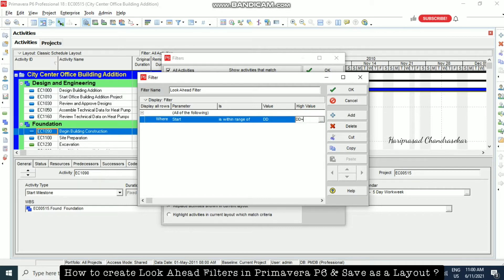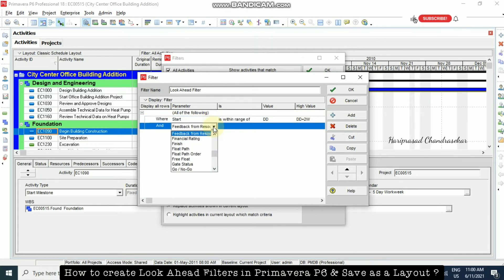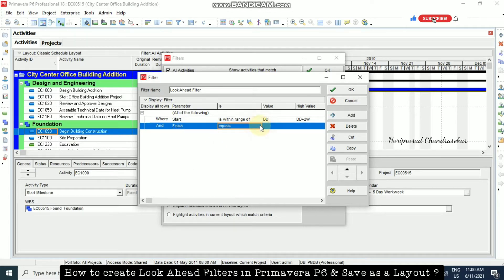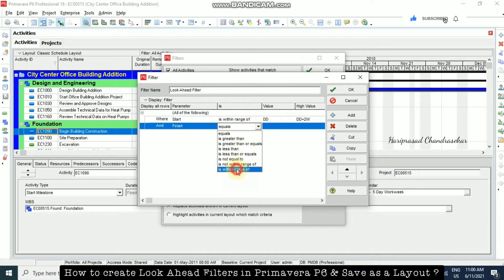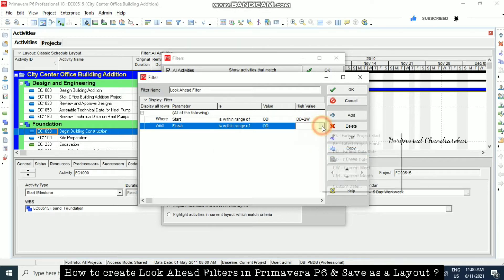If you want a two-month look-ahead filter, you need to put 2m. I'm going to put a two-week value. Then I'm adding a plus condition, now going for Finish, and also selecting 'is within the range of'. Same as before, we select DD and then DD plus 2w.